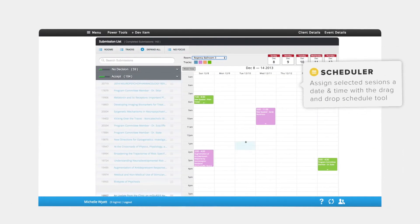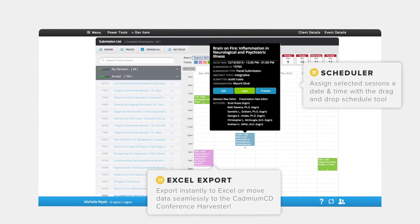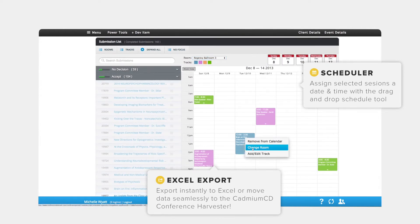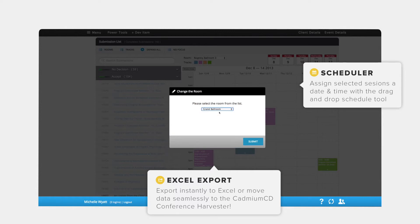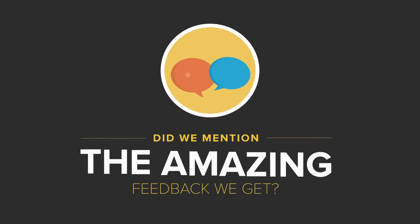Assign your selected presentations a date and time with the easy-to-use schedule tool, and then export instantly to move the data to a spreadsheet for your own use, or so it can seamlessly be transferred into the Cadmium CD conference harvester.